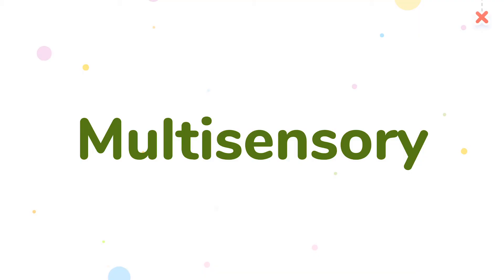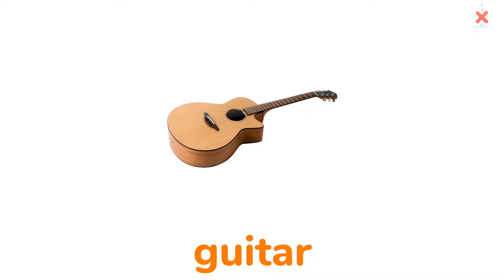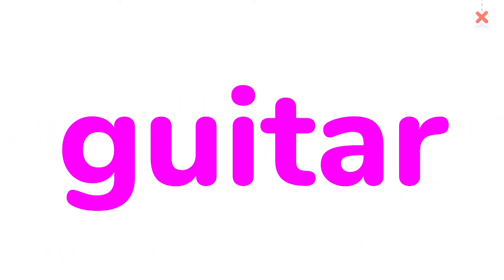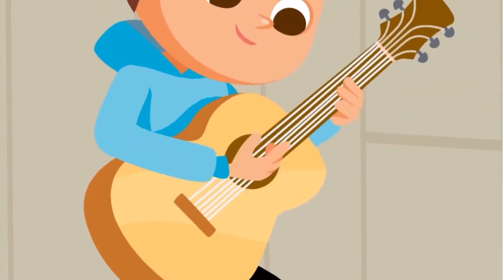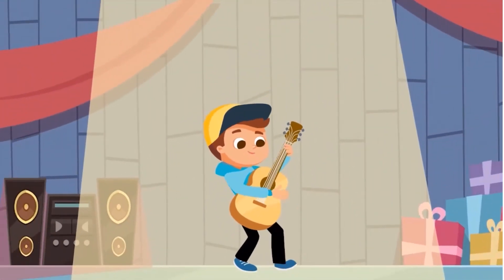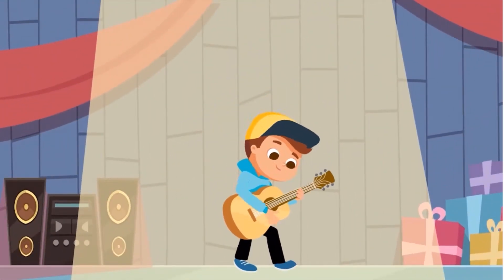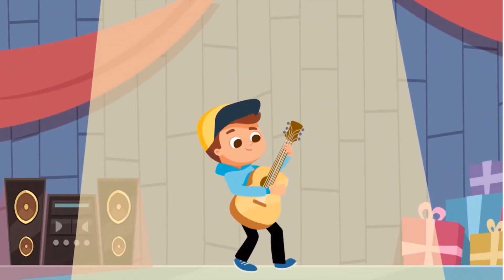Multisensory Guitar. The boy enjoys playing guitar on stage.